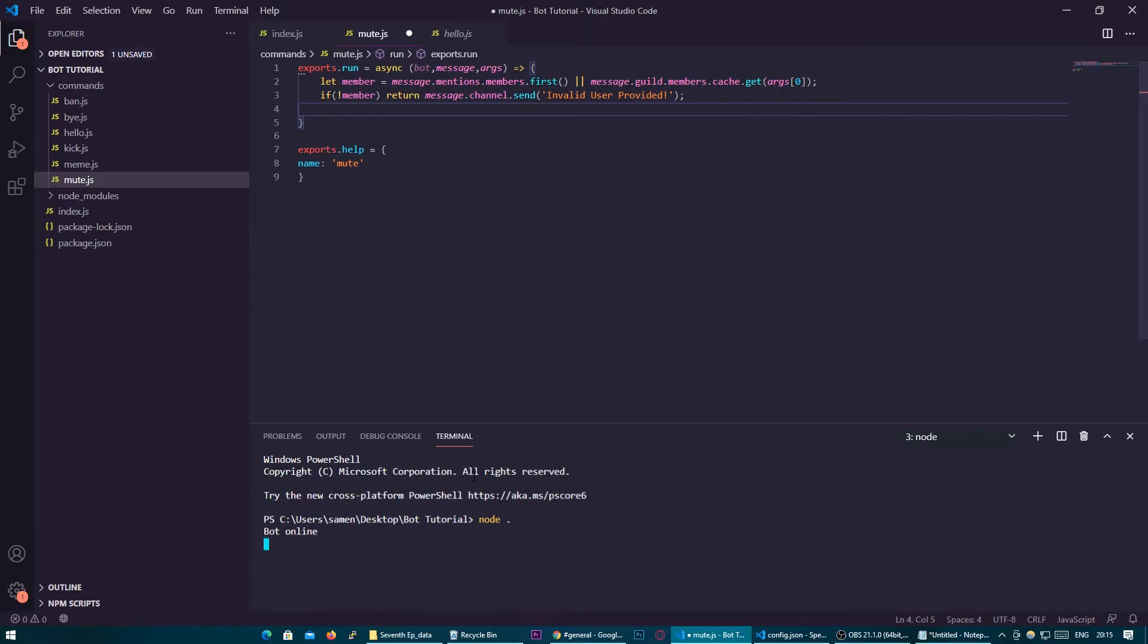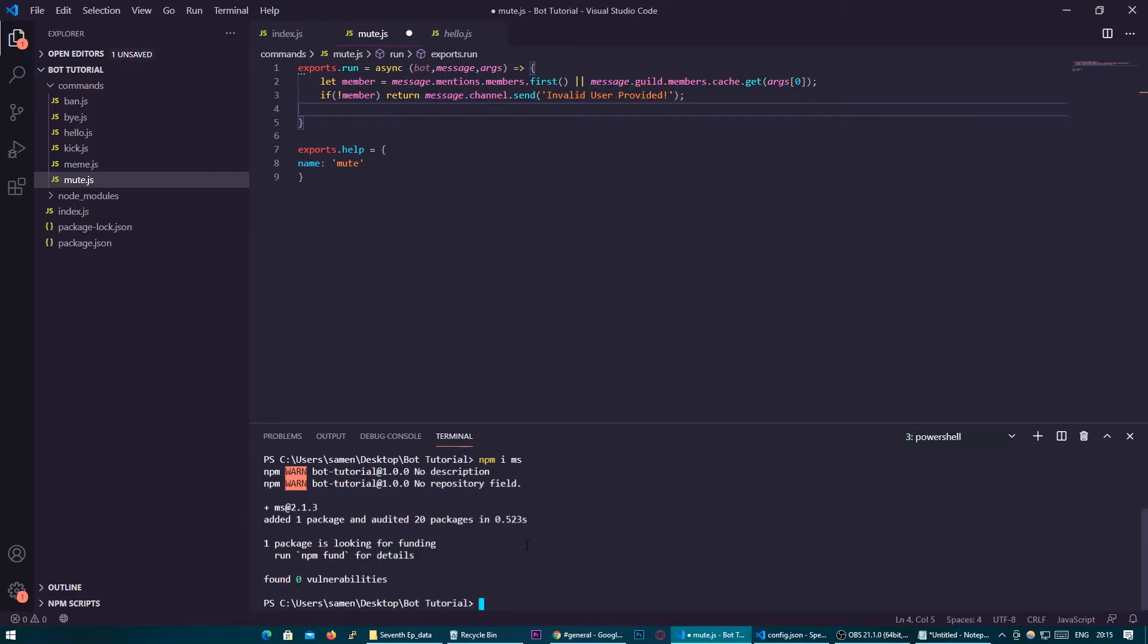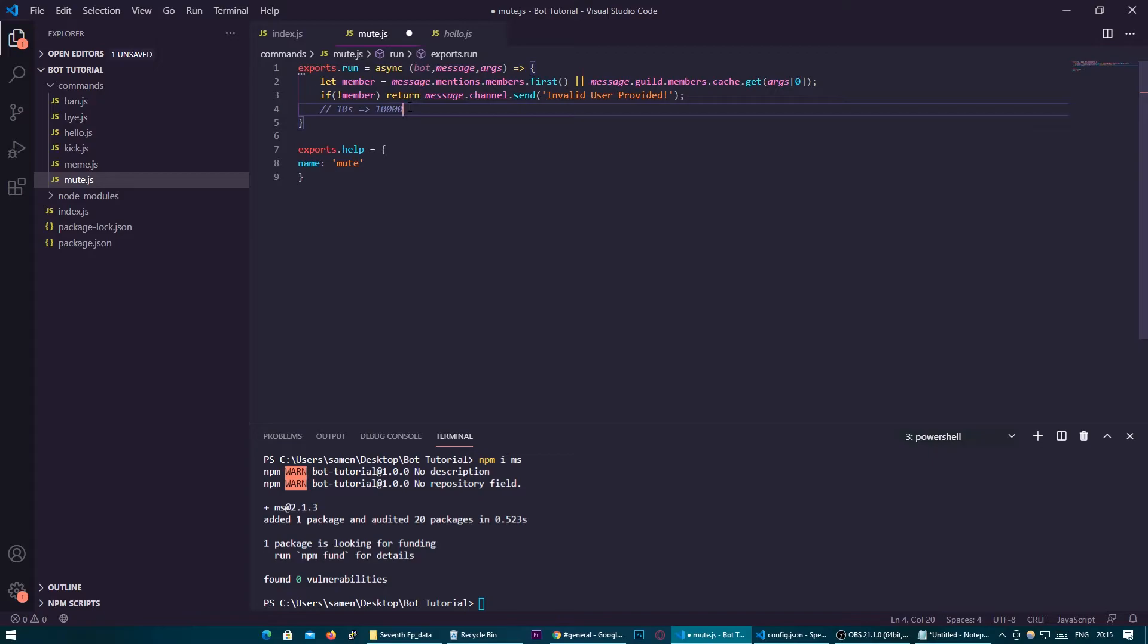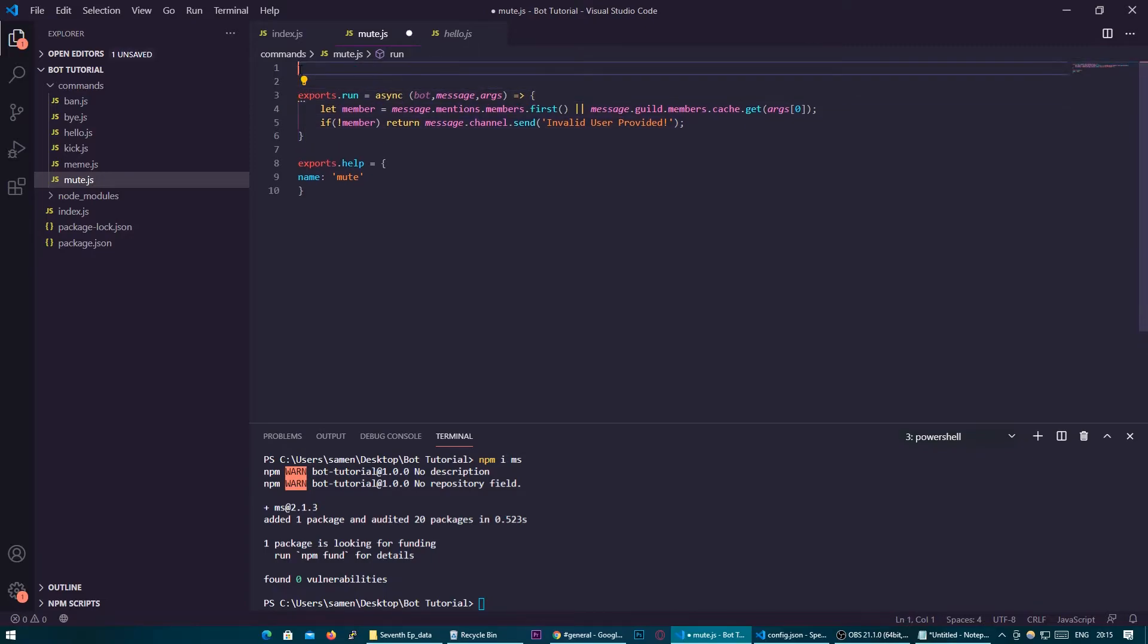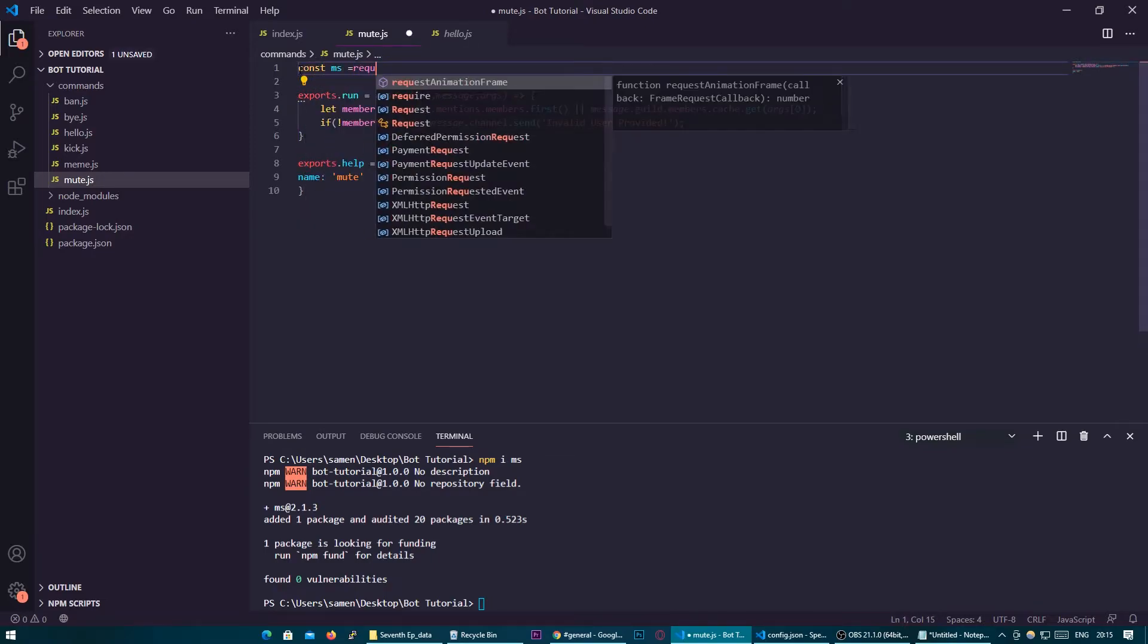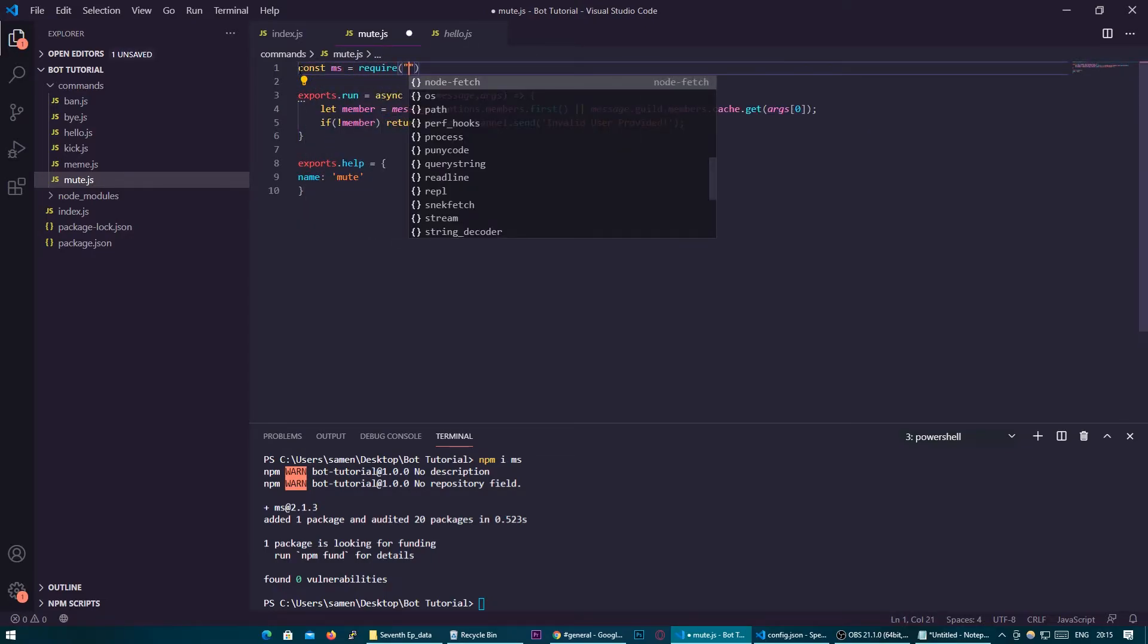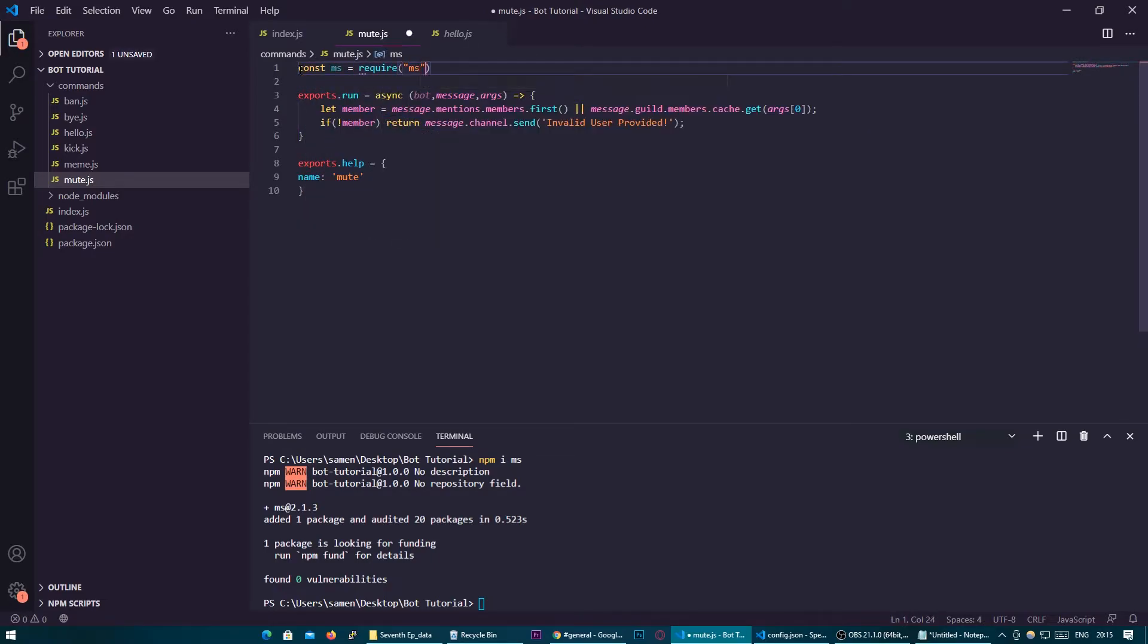So we're going to install another library down here do npm i ms. MS stands for milliseconds so basically it takes in a value such as 10s and turns it into a millisecond value so that 10s would be 10,000 milliseconds since JavaScript will read time frames as milliseconds so we'll need to have something to convert that.